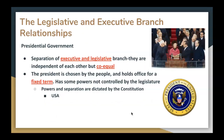Let's look at presidential governments. Looking at legislative and executive relationships is a key way of classifying governments. In a presidential government, the separation of executive and legislative branches are key — they are co-equals. The president is chosen by the people and holds office for a fixed term. The president has some powers not controlled by the legislature and can act independently, but those powers and separations are dictated by the Constitution. In the United States, the president can act on their own in some ways, though they definitely need the legislature too — and it should be noted that those two separate bodies sometimes act at cross purposes.